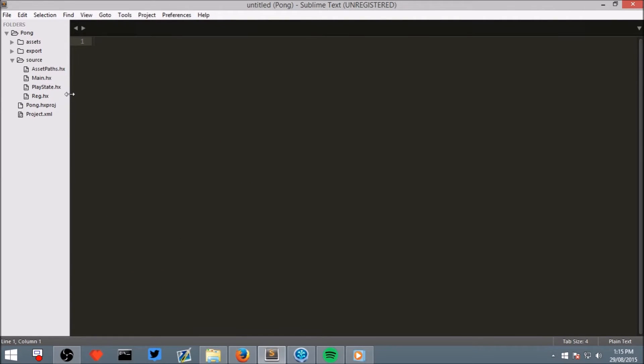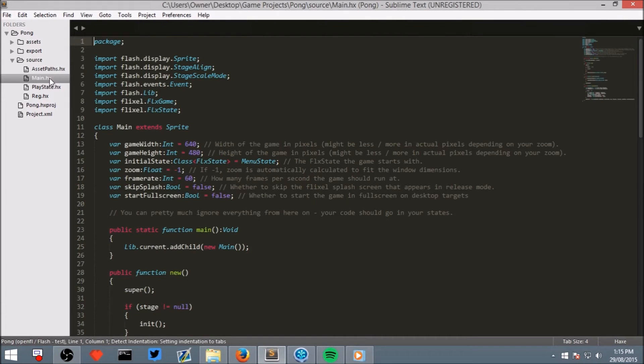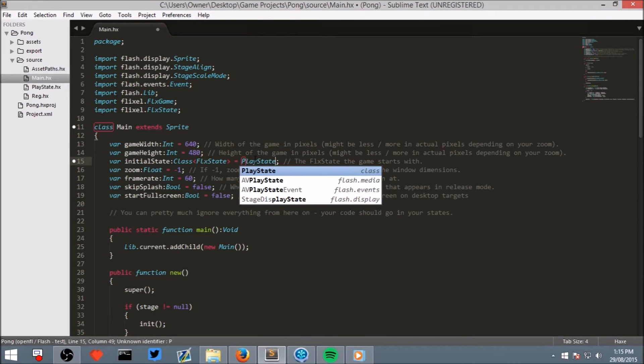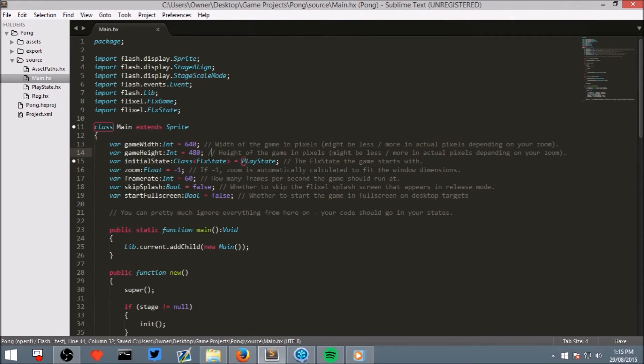However that's the state that's initially run when we open the window so it will crash if we try and run it now. To fix that, open the main file and change menu state to play state and save it.